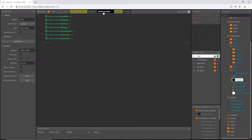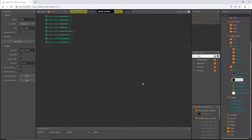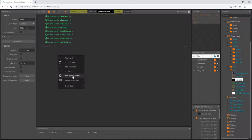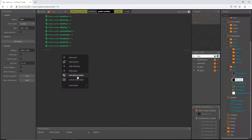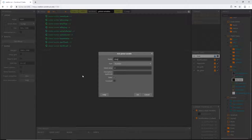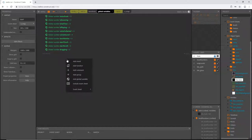First I'm going to go over to our global variables tab and set up some variables we're going to need. I'll right-click and add a global variable called 'start touch', then another one called 'start scroll', and one more called 'dragging'. All three are set to zero.